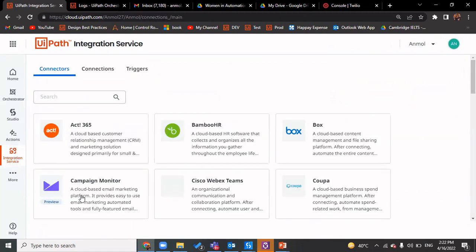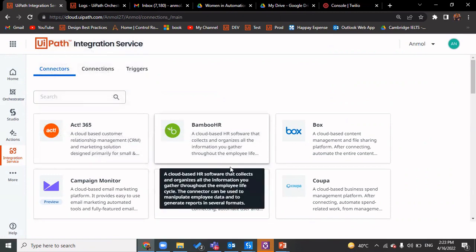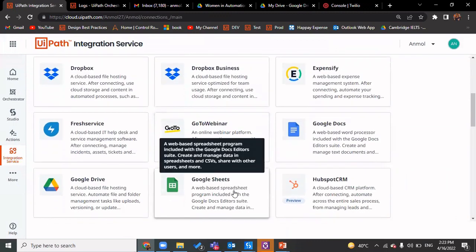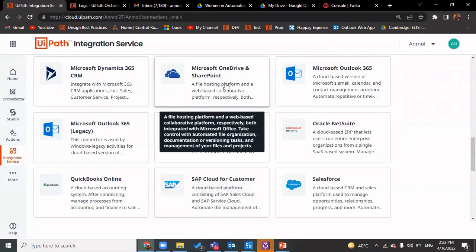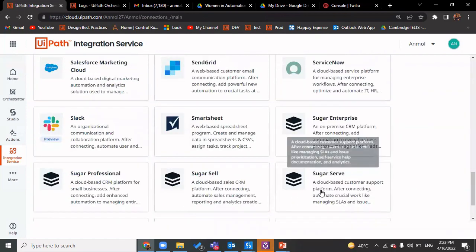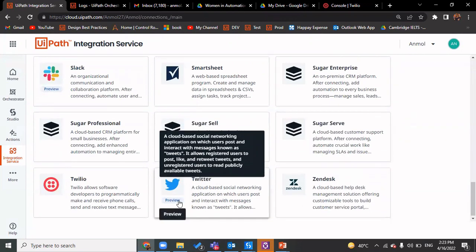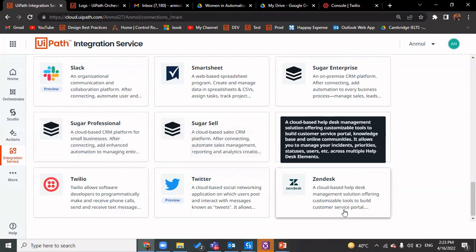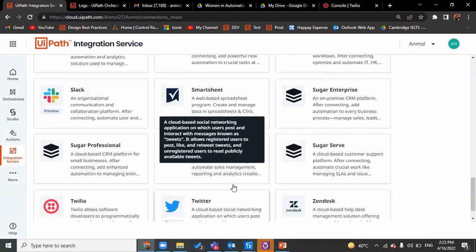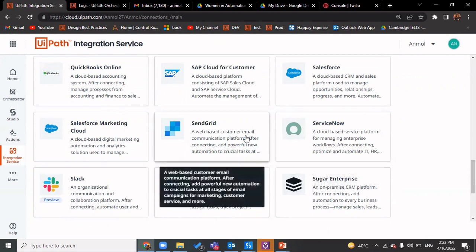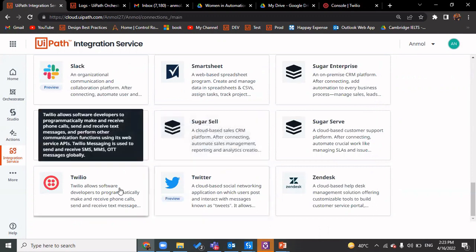This is what UiPath integration service looks like, and you can see a lot of connectors are available: Bamboo HR, Box, Cisco WebEx Teams, Dropbox, GoToWebinar, Google Docs, Google Sheets, Google Drive, Jira, Microsoft OneDrive and SharePoint, Salesforce, SAP Cloud, ServiceNow, Slack, Twitter (currently in preview), Twilio, Zendesk, and more. I would be picking Twilio for this demo because ServiceNow and Salesforce are not available for personal use. You can replicate the same process to establish a connection with any of the other enterprise applications.